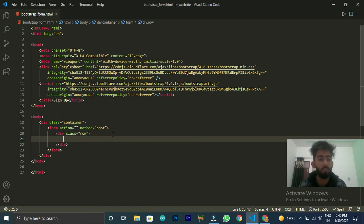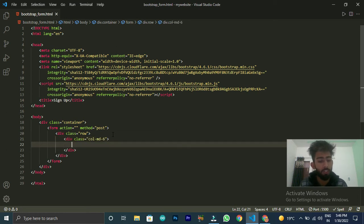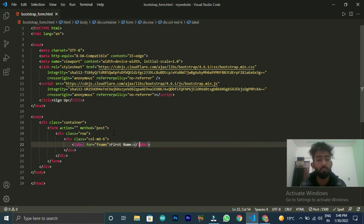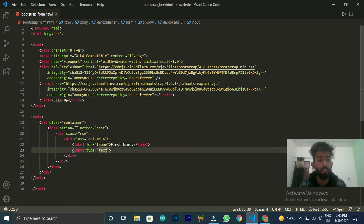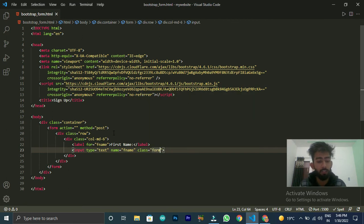There is a row div, and inside the row there are many columns. So we will use column medium. Now, you have to give the name attribute because when you put values to the server, you will need the name attribute. So name is very important. And then for class, we will give it form-control. When we write form-control, Bootstrap will apply proper styling.